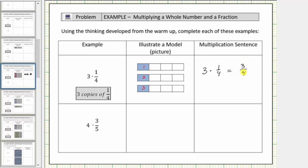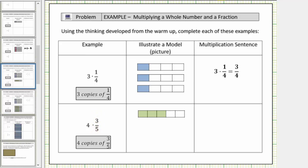Now let's look at the second example, which is a little bit more involved. The product is four times three-fifths, which means four copies of three-fifths. To begin to model four copies of three-fifths, we'll first model the fraction three-fifths. So we'll cut one bar into five equal-sized pieces or parts, and because the numerator is three, we shade three of them.